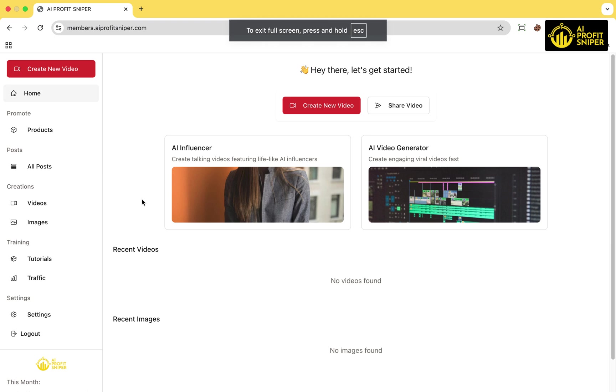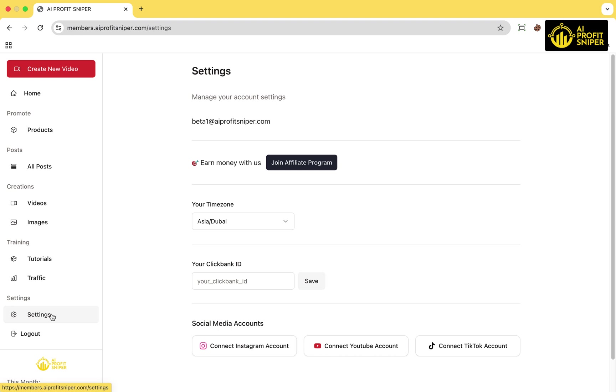Welcome to AI Profit Sniper. In this video, we're going to walk you through how to set up your profile on Friendly Links and create a landing page to promote products and start earning money easily. Let's begin step by step.